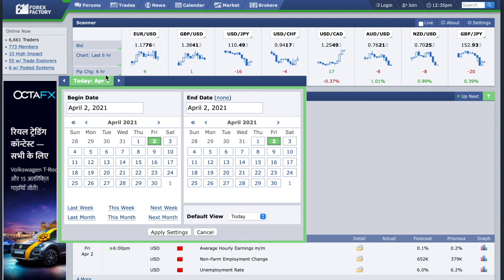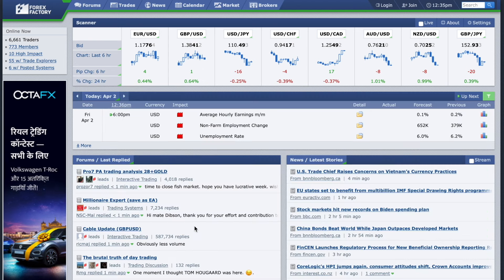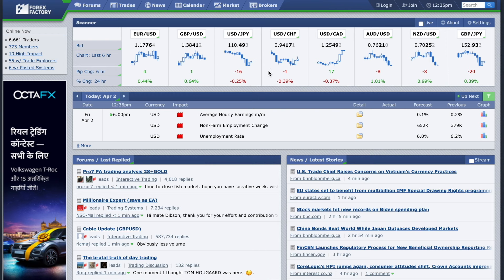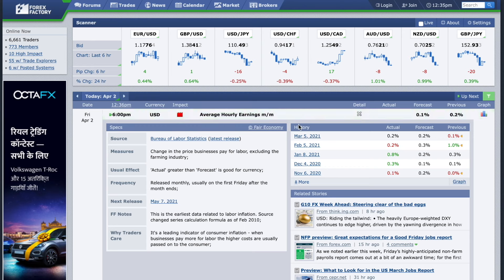Now let's go to the news section and I'll tell you how to read the news. This is the news section and here you have your date, the time of news release, the currency on which the news is scheduled, the box that indicates the impact, and information about the news. In this folder you have all the details about the upcoming news, like the history and previous data. Here you can view the effect the data will have on the currency — for example, it says actual greater than forecast is good for the currency, meaning if the news comes better than the forecast or the previous number, it would be good for that currency.